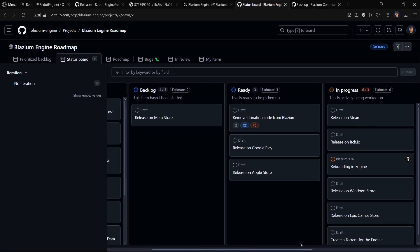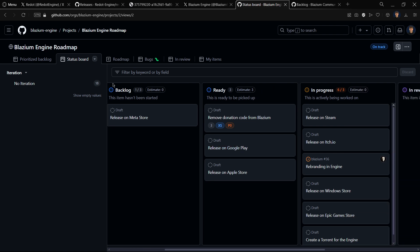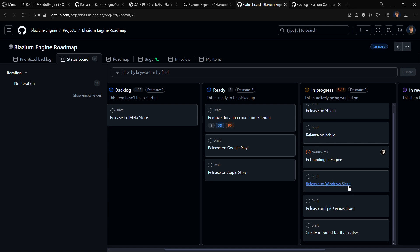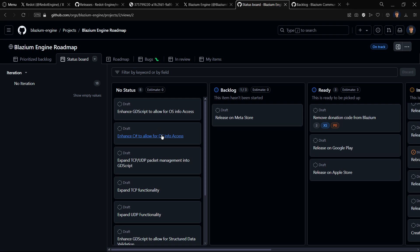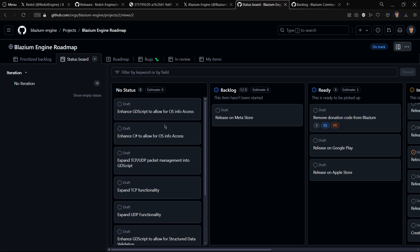We can see some things that are already ready or quite close to being released. For example, being released on Google Play, App Store, and it's probably starting soon on Meta Store. Also in progress: Steam, Itch.io, Windows Store, and Epic Games Store. So we do have here a much clearer roadmap of what is probably going to be happening to Blasium soon. In Redot, we don't really have this.